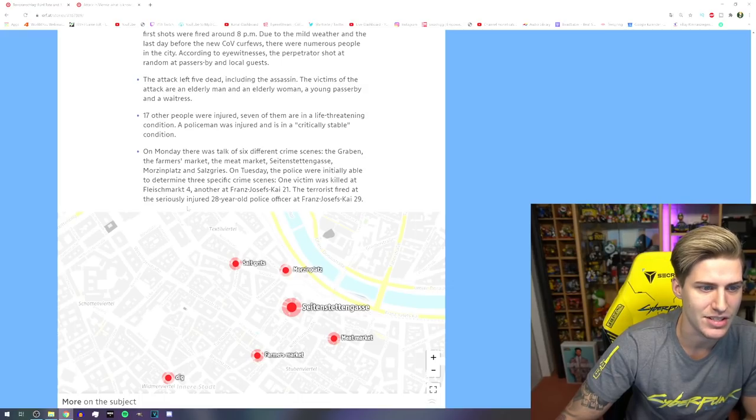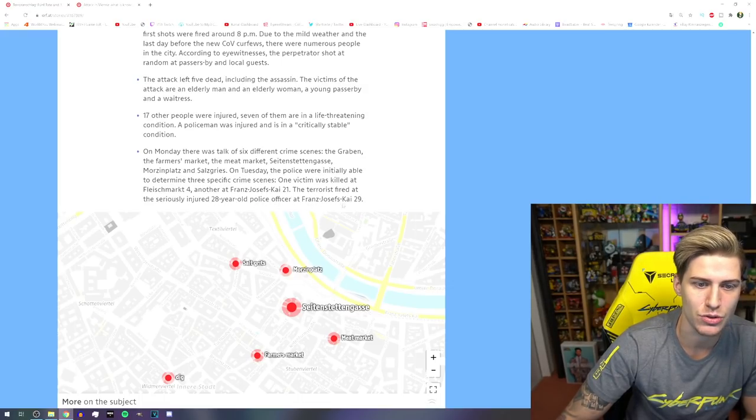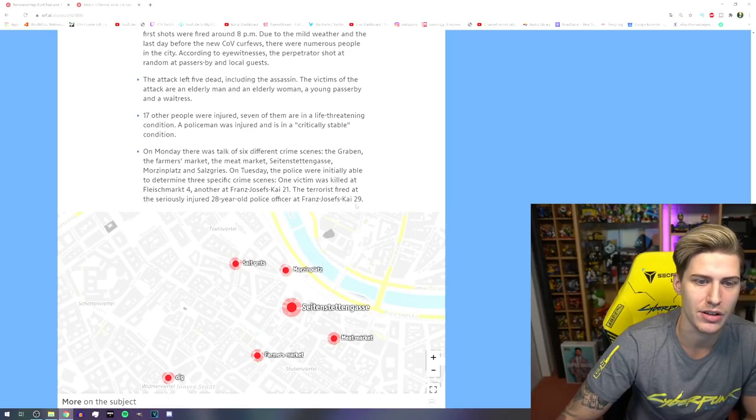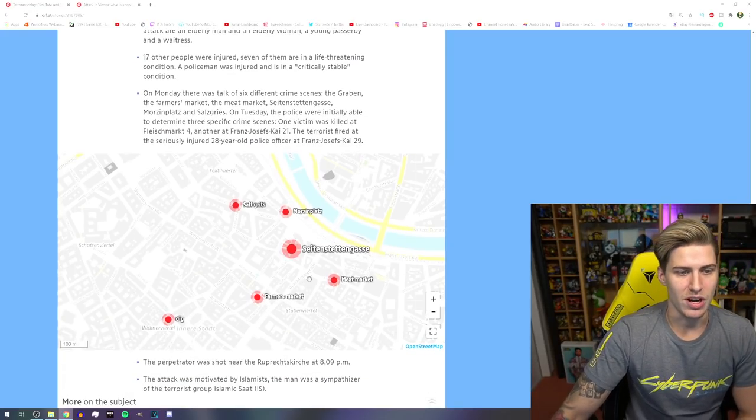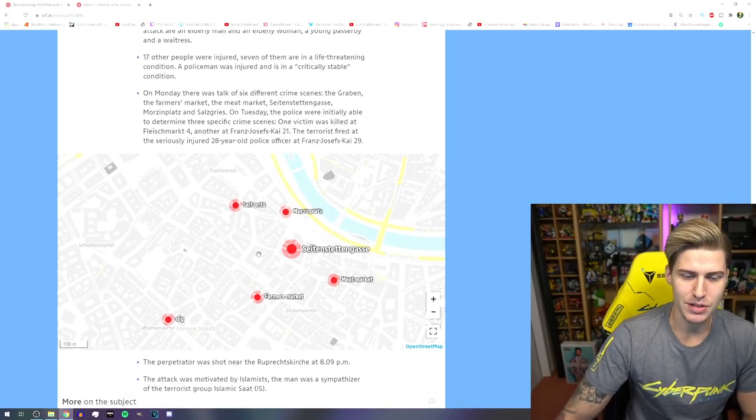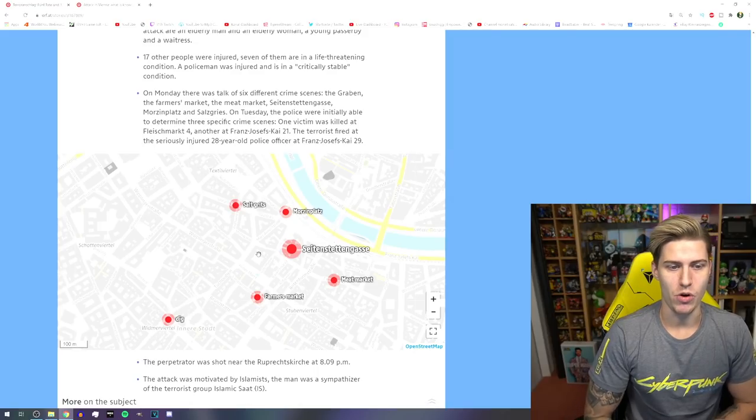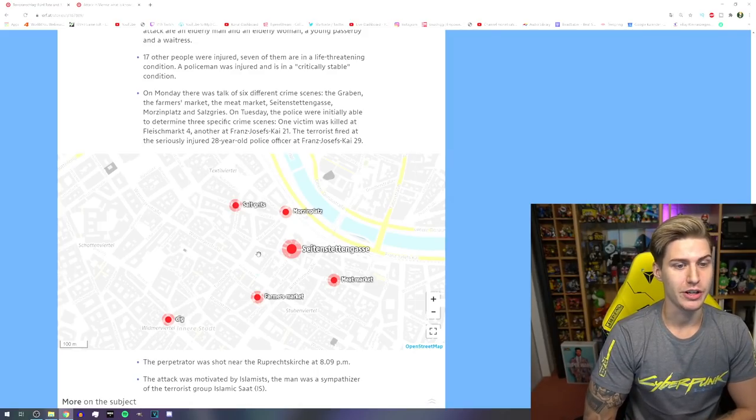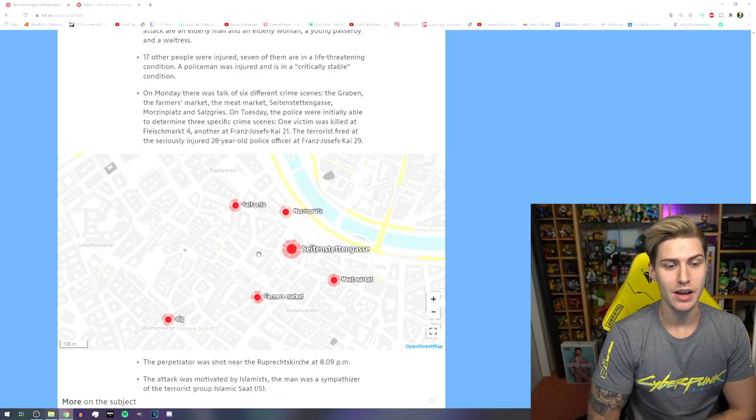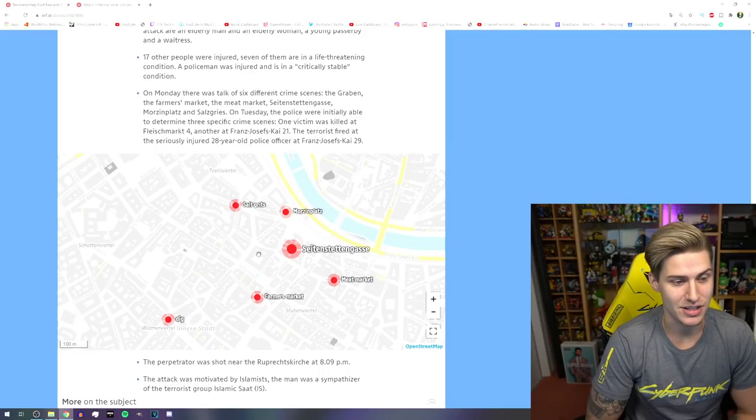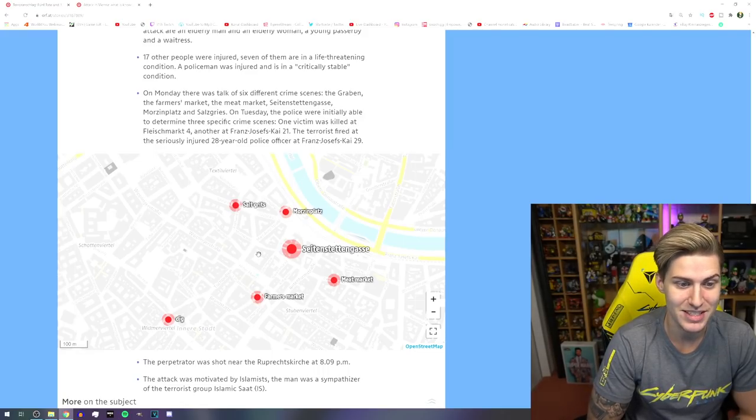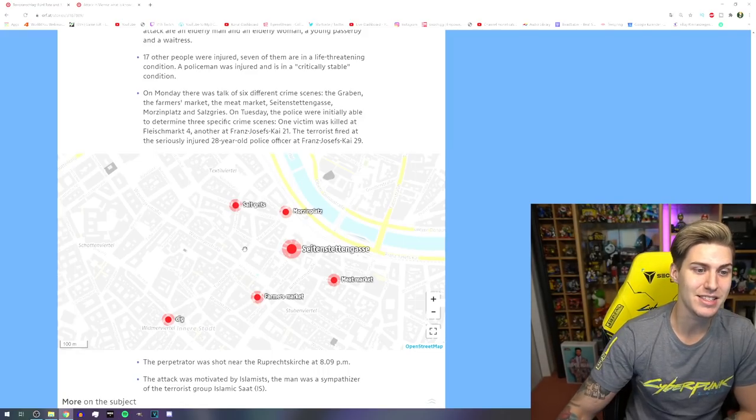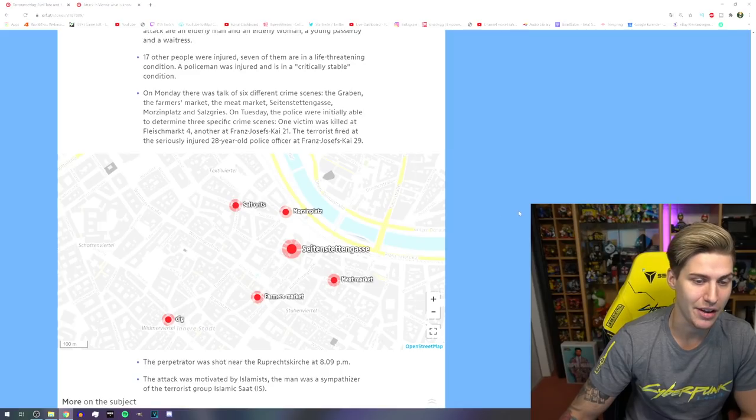Terrorists fired at the seriously injured 28-year-old police officer at Franz Josefskaya 2029. And you have to know, guys, this is the inner city. This is a place where I was when I was younger pretty much every freaking weekend to go out partying and stuff. And it's just absolutely insane. This is like the party district here in Vienna.